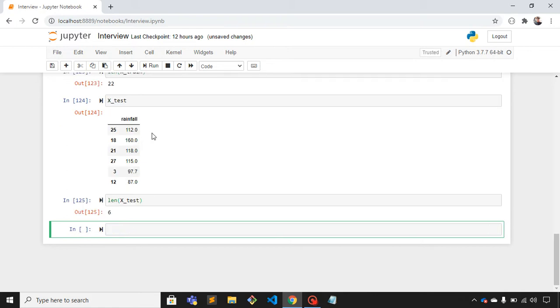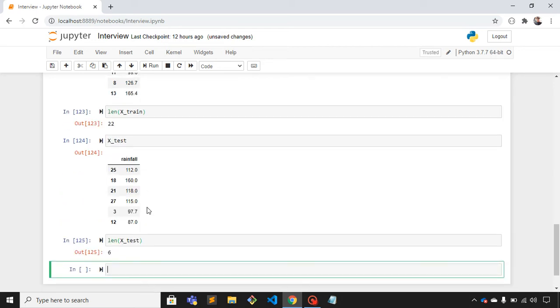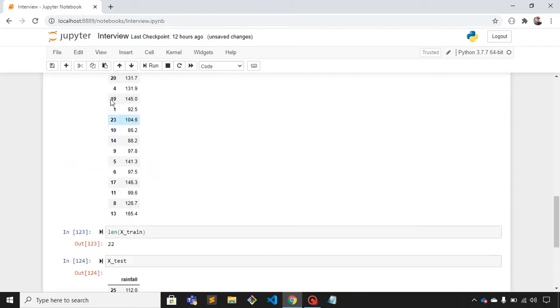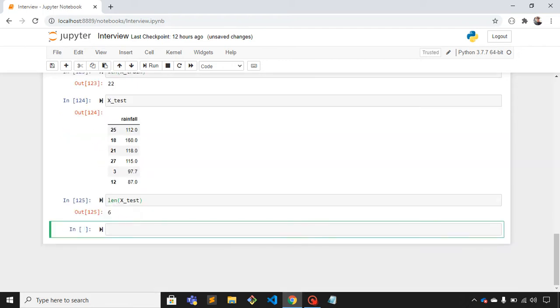Yeah, it is 6. It means the length of the total dataset is 28, so 80% of 28 is around 22.4. This is the length of training set, and 6 is the length of testing set.